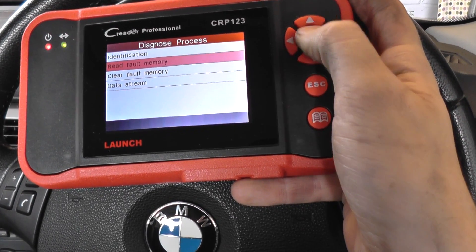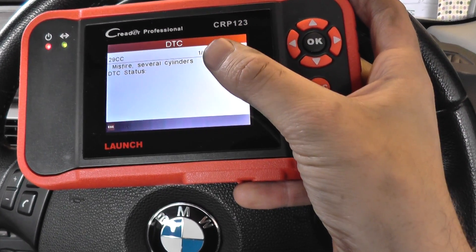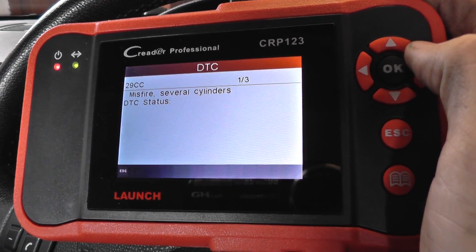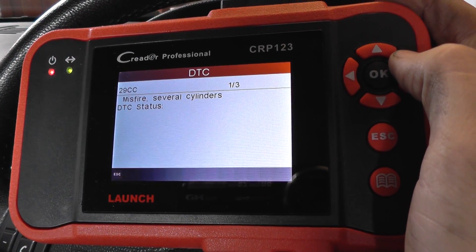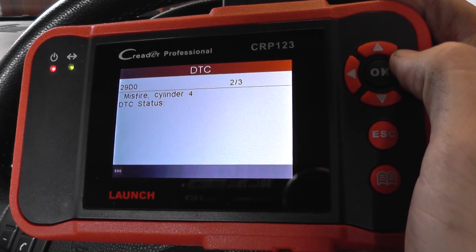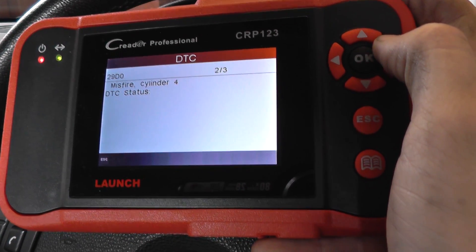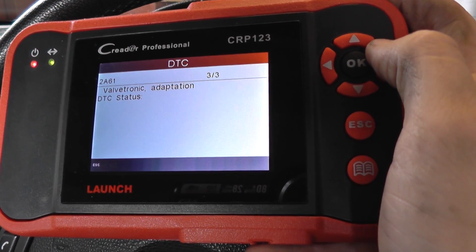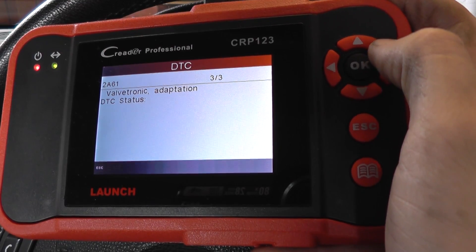So we're going to read faults — that's giving us three faults here. We've got 2.9CC misfire several cylinders, 2.9DA misfire cylinder 4, and 2A61 Valvetronic adaption.